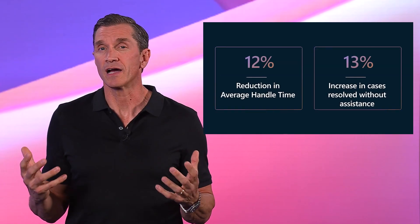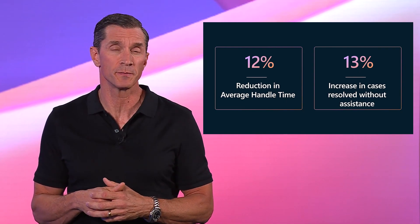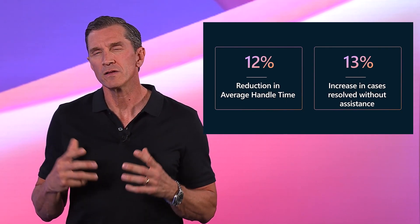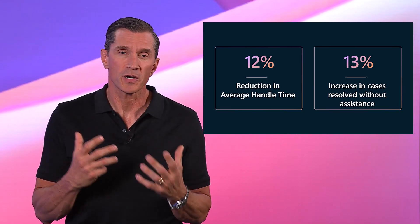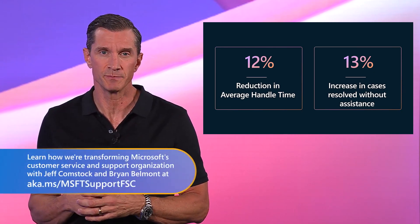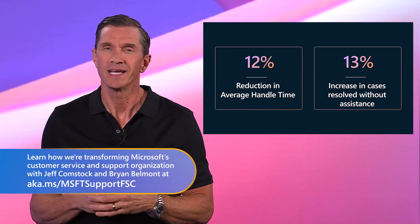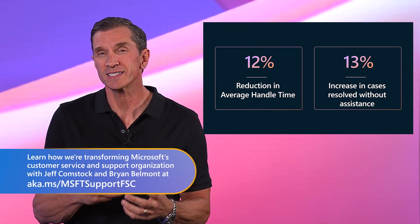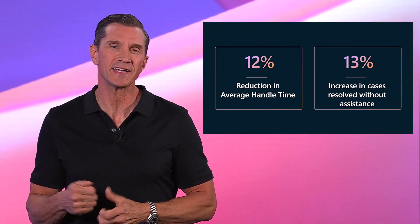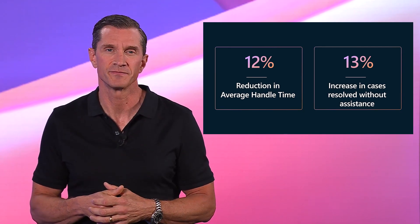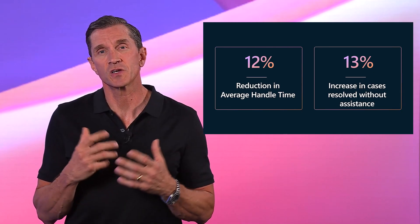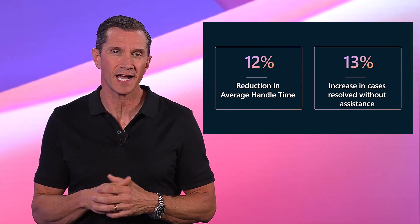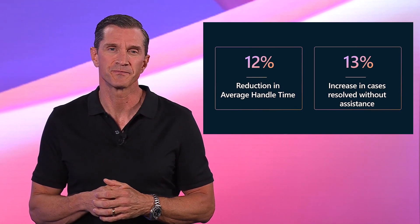At Microsoft, we're leading our own AI-first transformation. Well over 30,000 support agents from our customer service and support team, working across our many lines of business, now use Copilot for customer service every day to solve cases faster and with less effort. In one of our businesses, Copilot has already reduced the time it takes to handle chat cases by 12%.